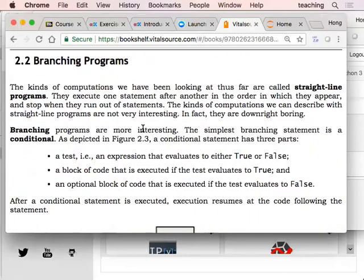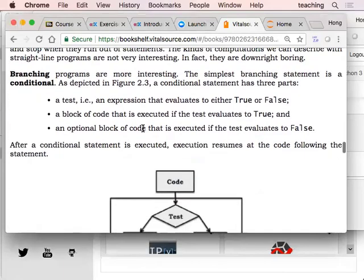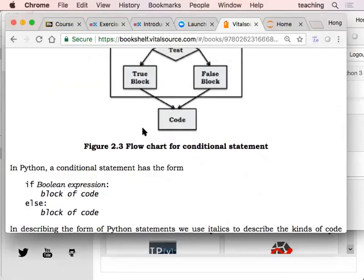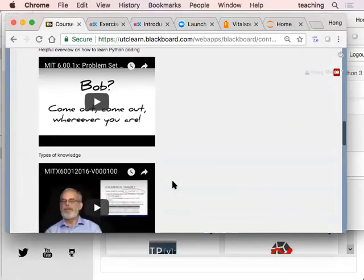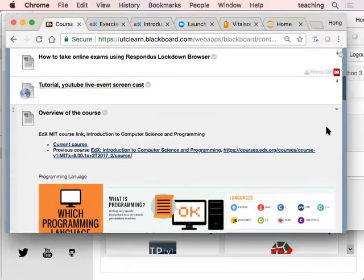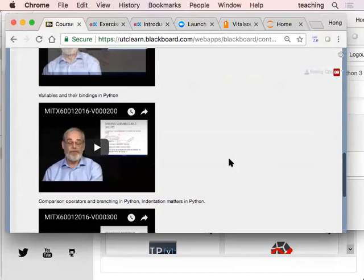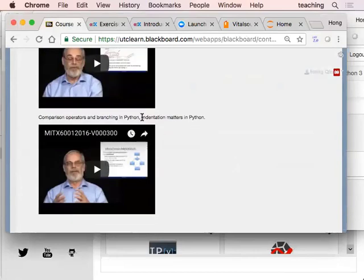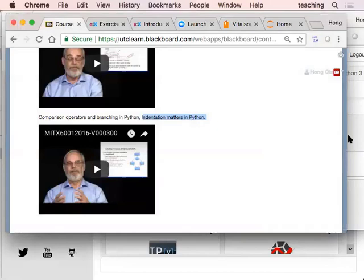Let's go to the second part — basically the branching program in Python. This is actually an important part. Branching in Python means indentation matters. Recall in Java, if you do an if-else or for loop, it's really the curly braces that matter. But in Python, it's the indentation that matters. So Python is a very strict formatting language compared to many other languages.